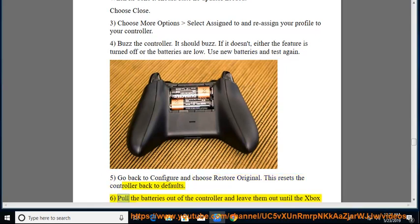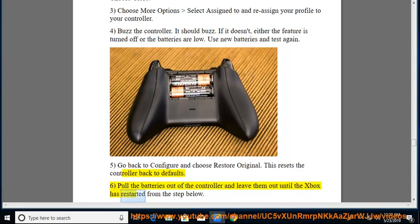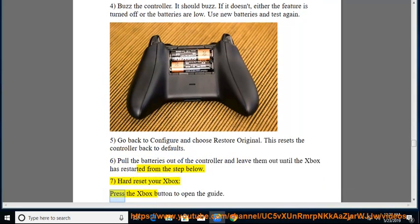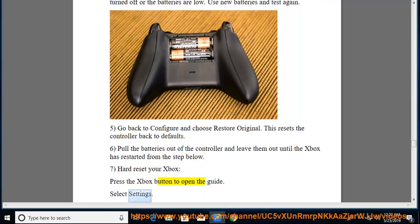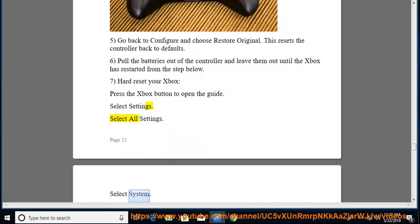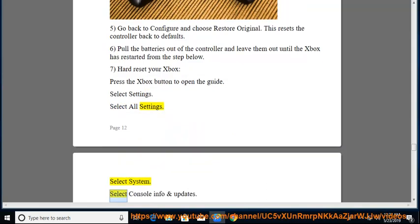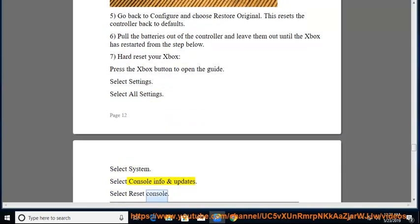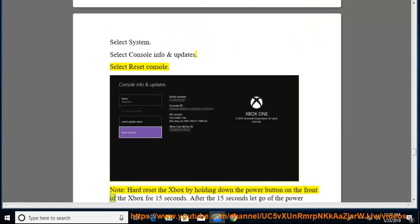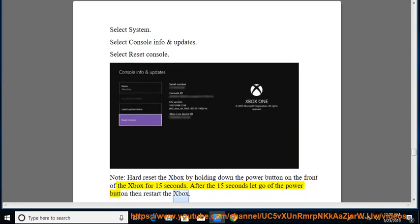6. Pull the batteries out of the controller and leave them out until the Xbox has restarted from the step below. 7. Hard reset your Xbox, press the Xbox button to open the guide. Select settings. Select all settings. Select system. Select console info and updates. Select reset console. Note, hard reset the Xbox by holding down the power button on the front of the Xbox for 15 seconds. After the 15 seconds let go of the power button then restart the Xbox.